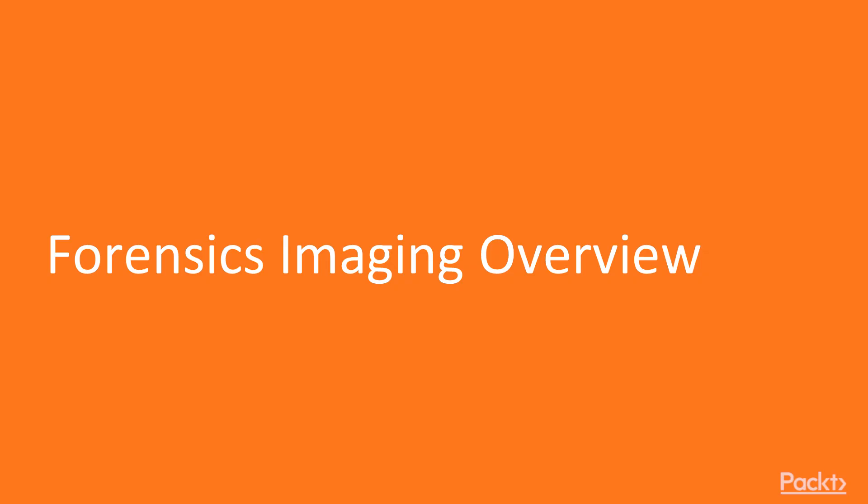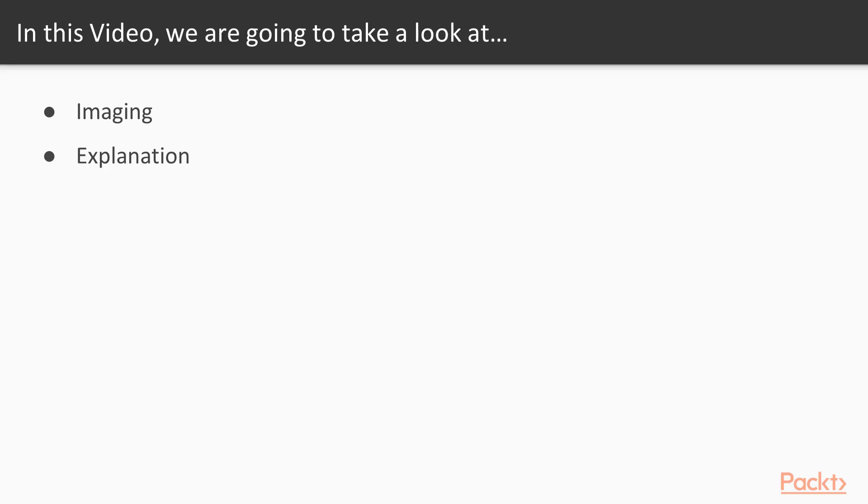So let's start with the first video, Forensics Imaging overview. In this video we are going to take a look at a couple of points: first, what is imaging, then what is the process to perform imaging, and why we need it.